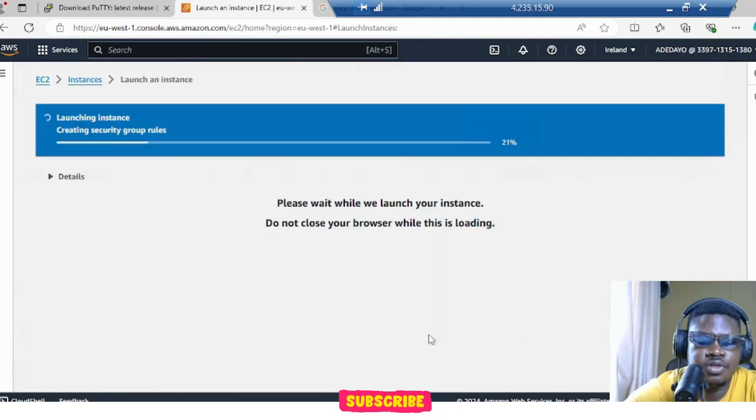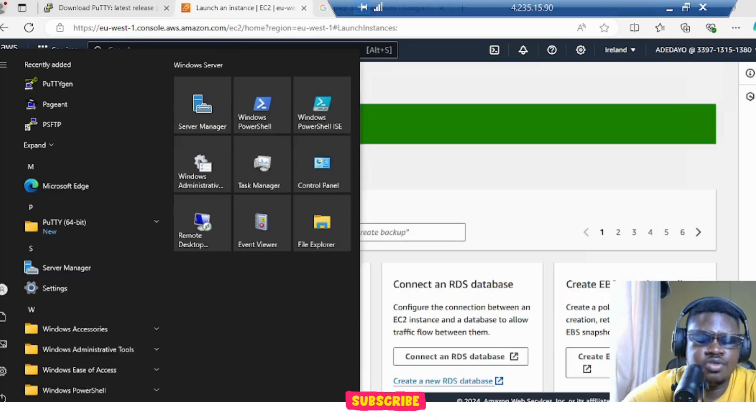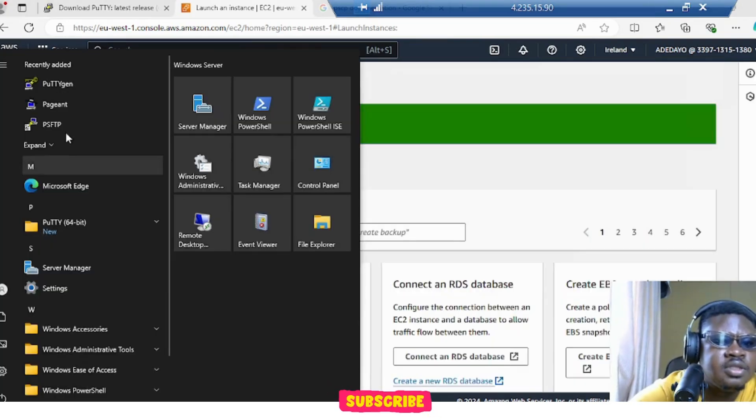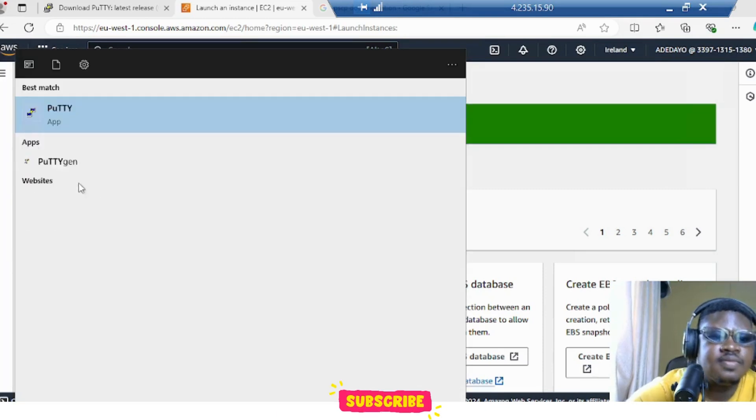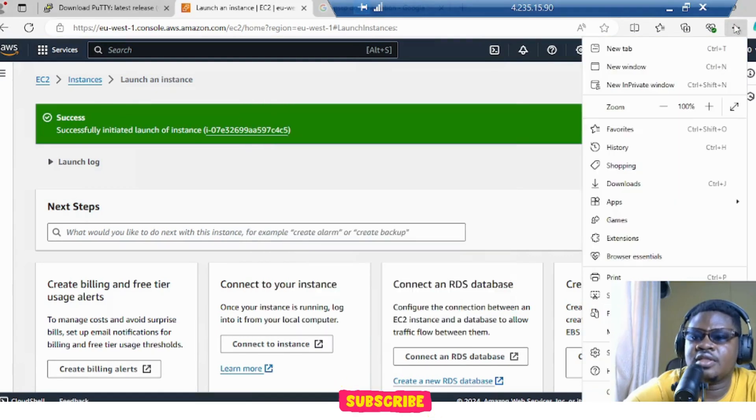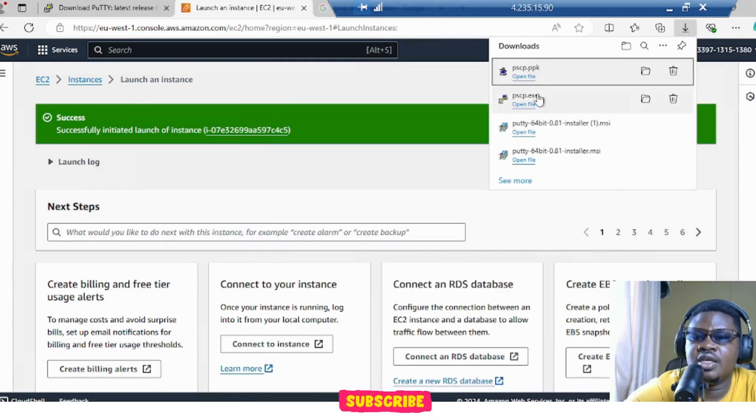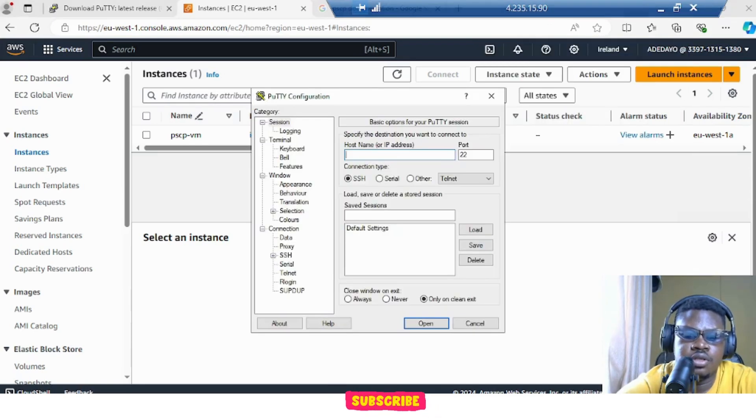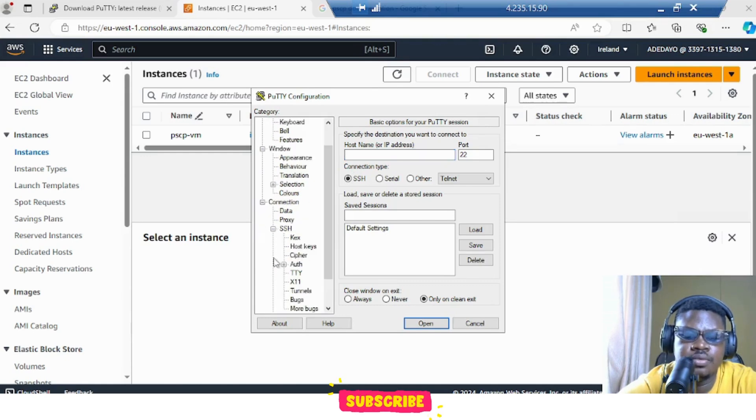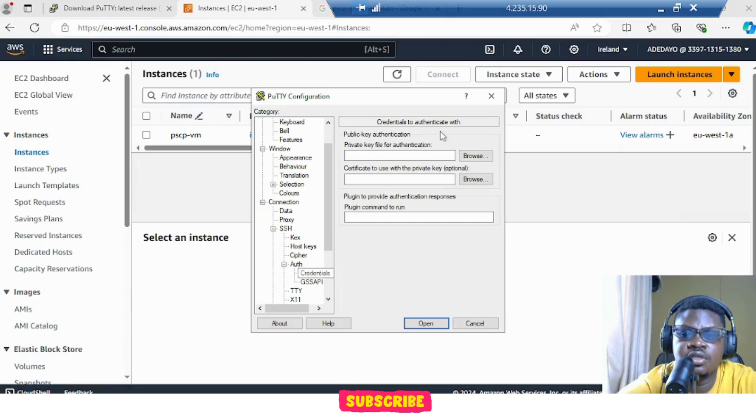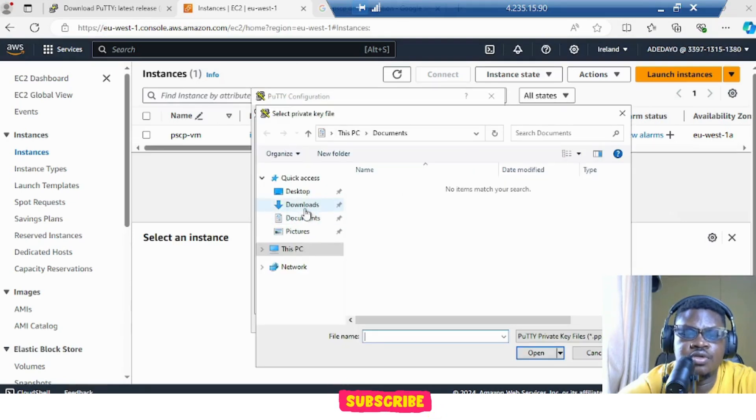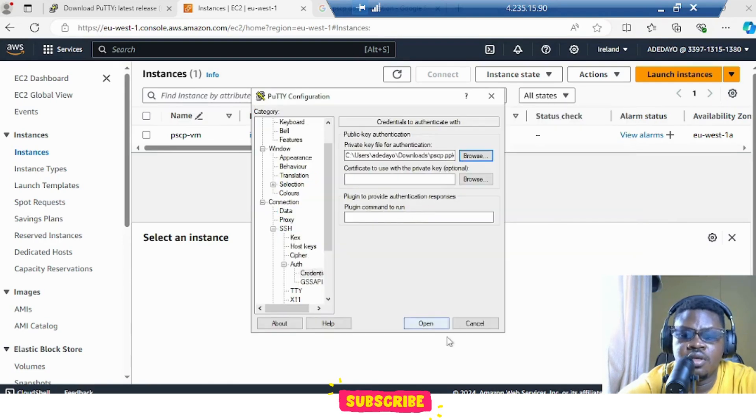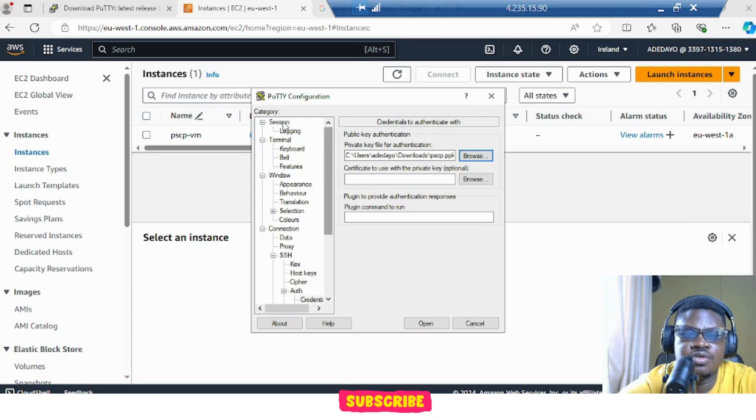So while we are launching our instance, let's just go to our PuTTY and click on PuTTY. Don't forget that our key has been downloaded here. So let's go to our PuTTY. First thing we want to do is go to SSH, go to Auth, go to Credentials. I will load our key into here. Go to downloads, that's where we have it. This is PSCP.